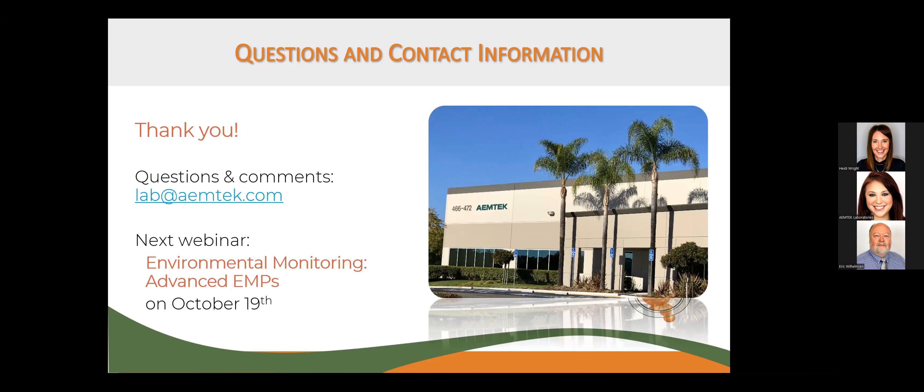Thank you so much Eric and Heidi — with that we are out of time for today, but I want to thank everyone again for joining us. If we didn't get your question, please feel free to shoot an email to lab@amtick.com and we'll be sure to get back to you. We also encourage anyone interested in shelf life testing to submit an inquiry form on our website so we can schedule a meeting to discuss your needs. We look forward to seeing you at our next webinar in October on the topic of environmental monitoring.